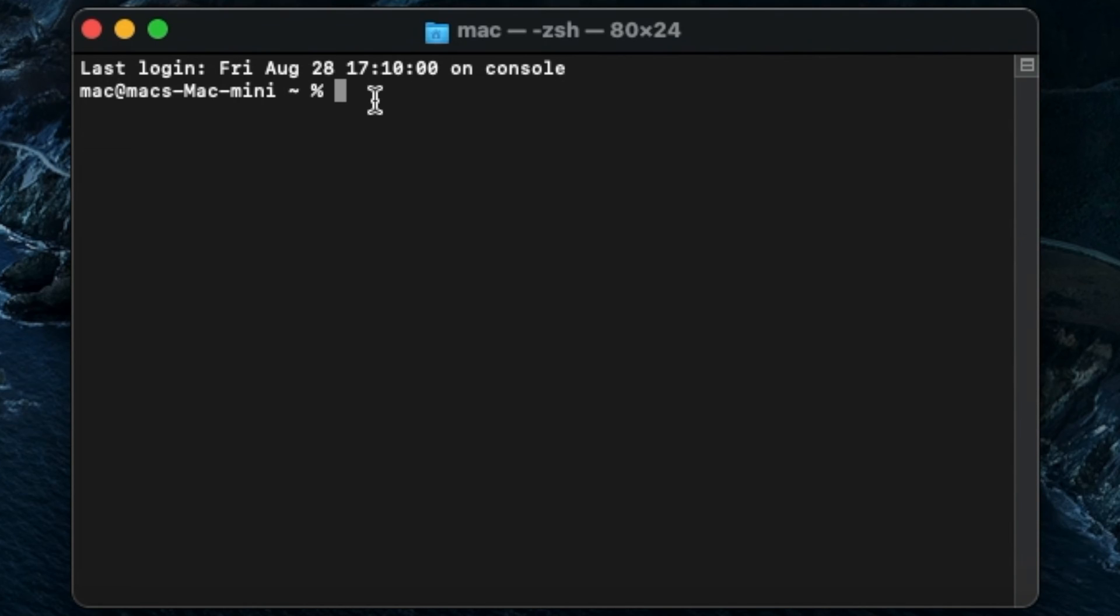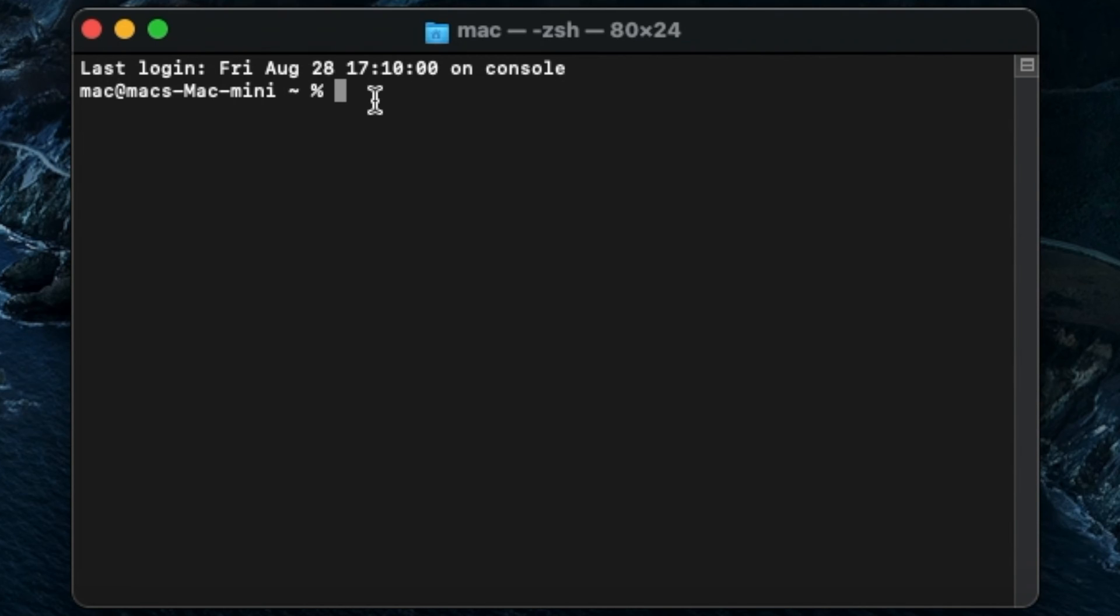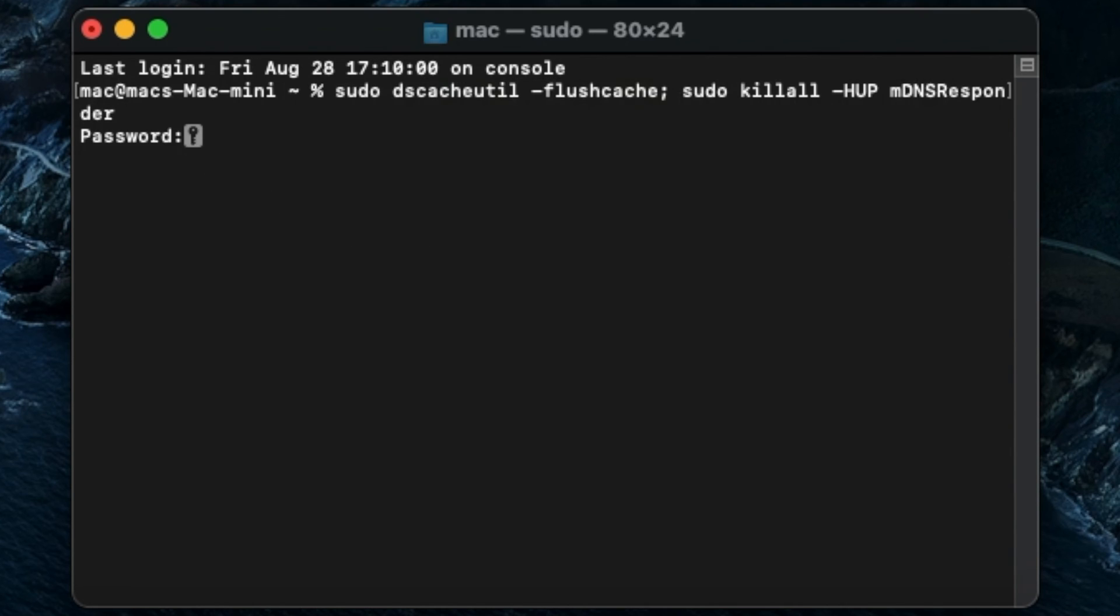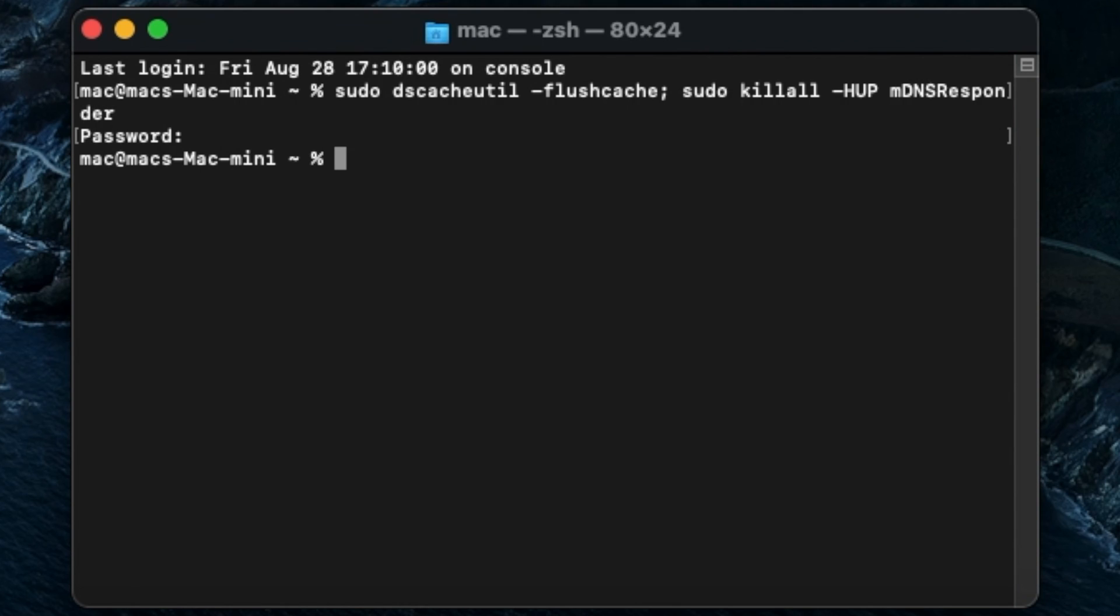the video description below. The command is: sudo dscacheutil -flushcache; sudo killall -HUP mDNSResponder. Hit return and type your macOS user password, then hit return again. Close the Terminal window. That's pretty much all there is to